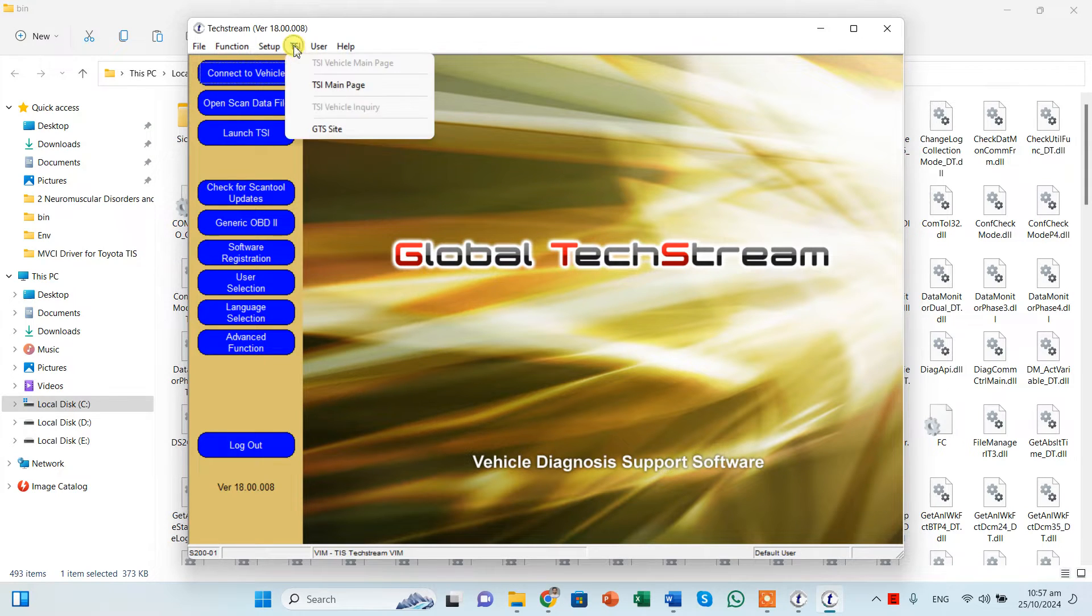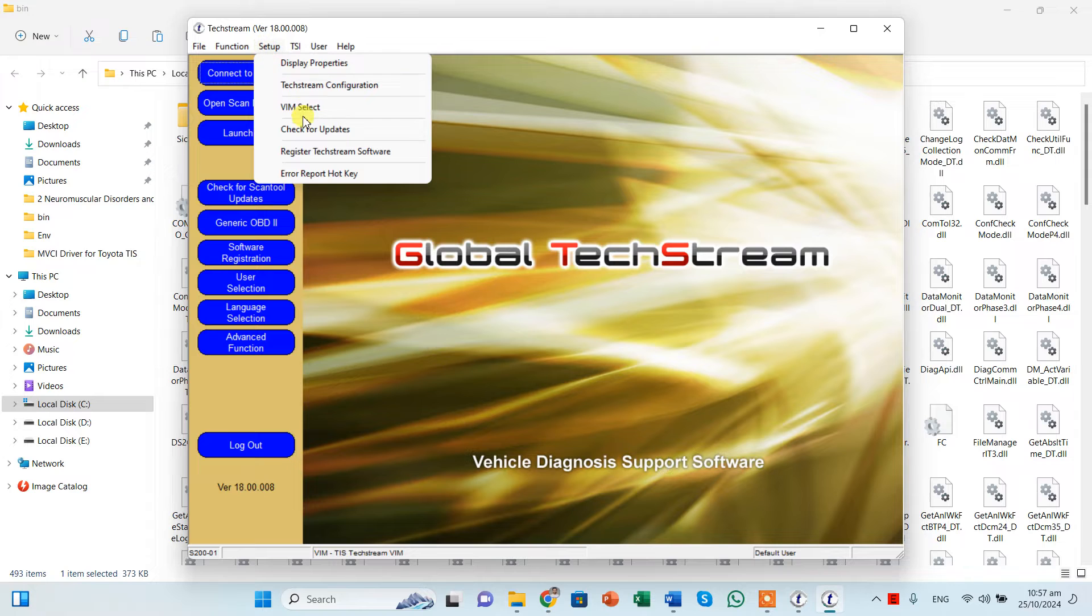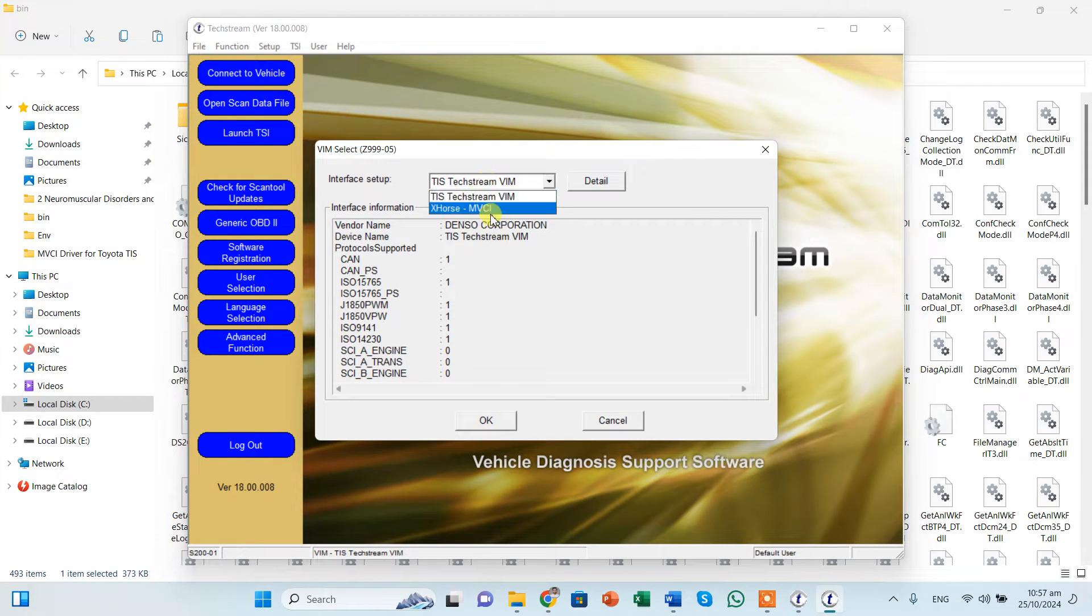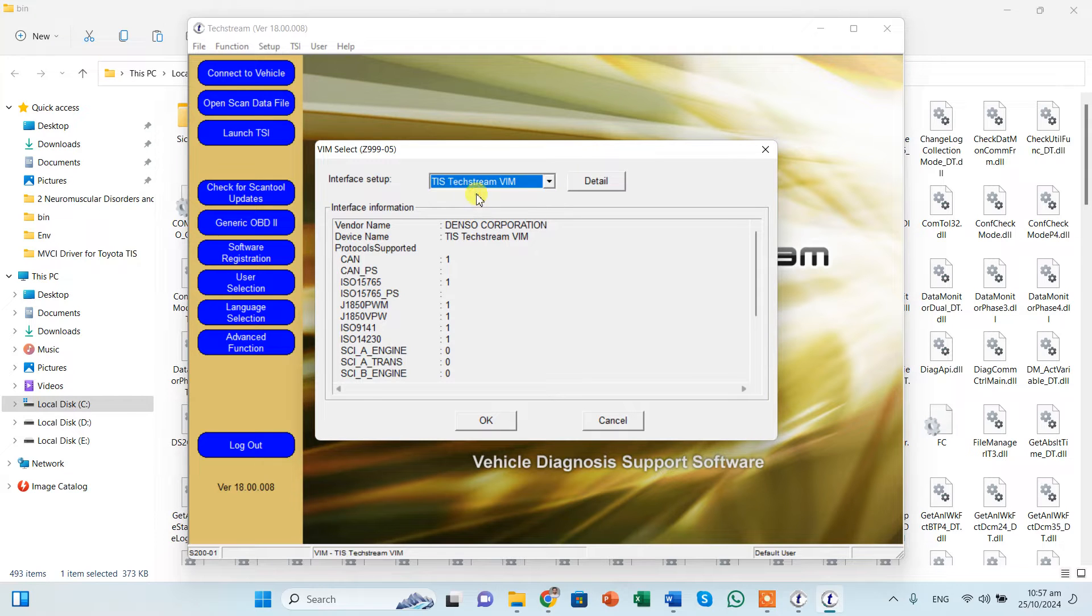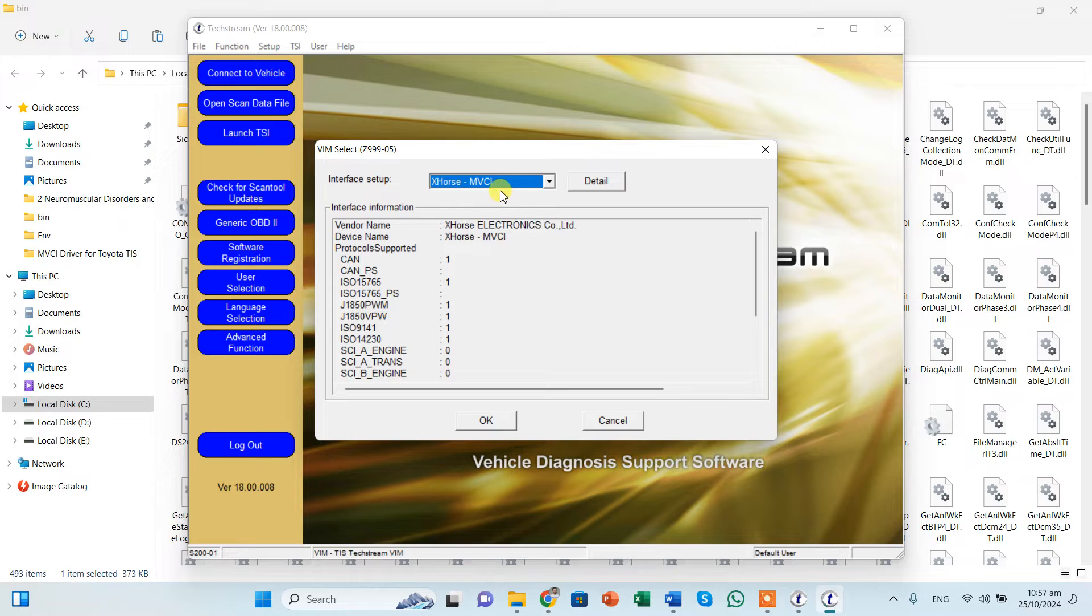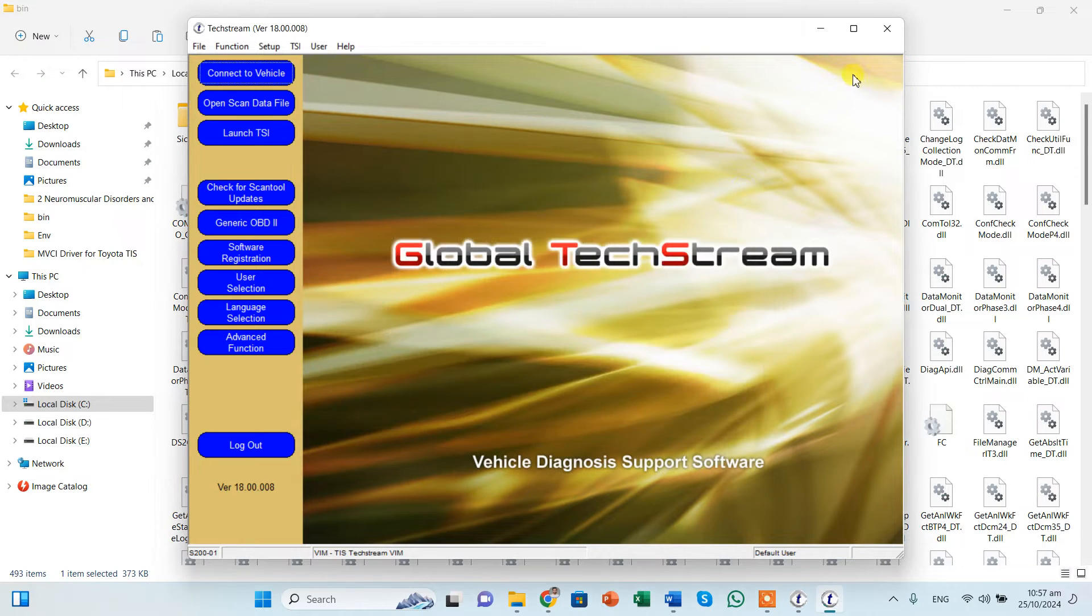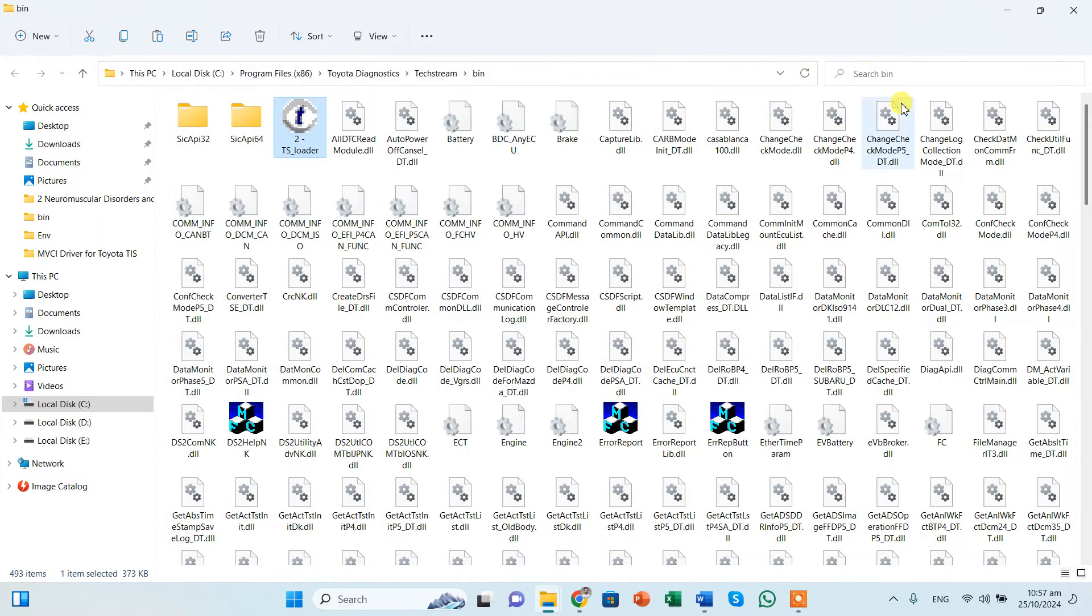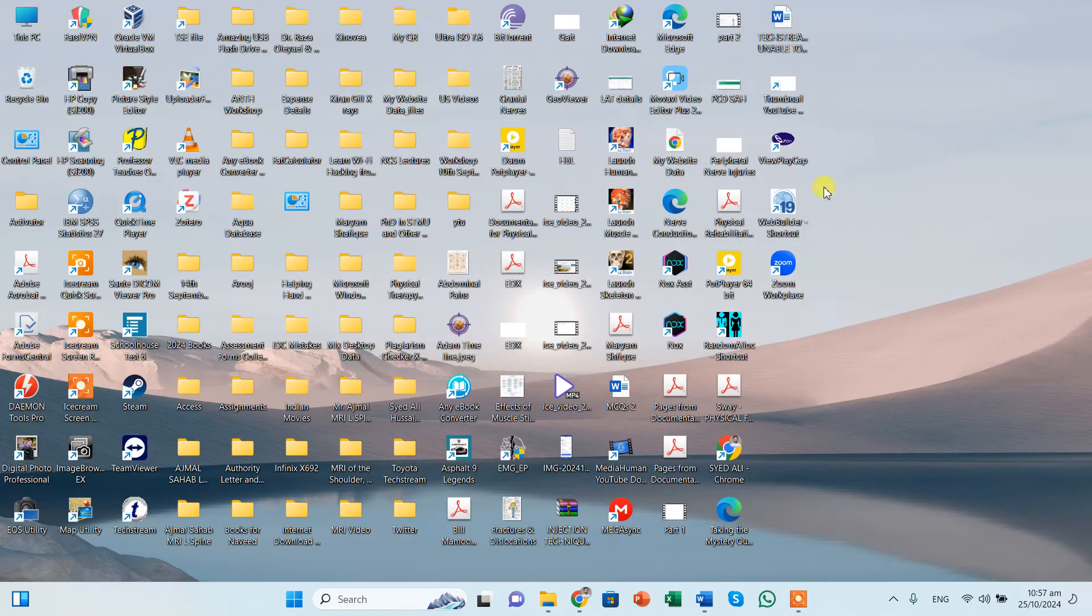Now if we click on the setup, we can search for the VIM which is vehicle interface module. And you will see that in my computer there is MVCI shown and Techstream is shown. So because I am going to use the X-Force MVCI, so I will tell you how you can see this. So for this we need to close this, we need to close the software.